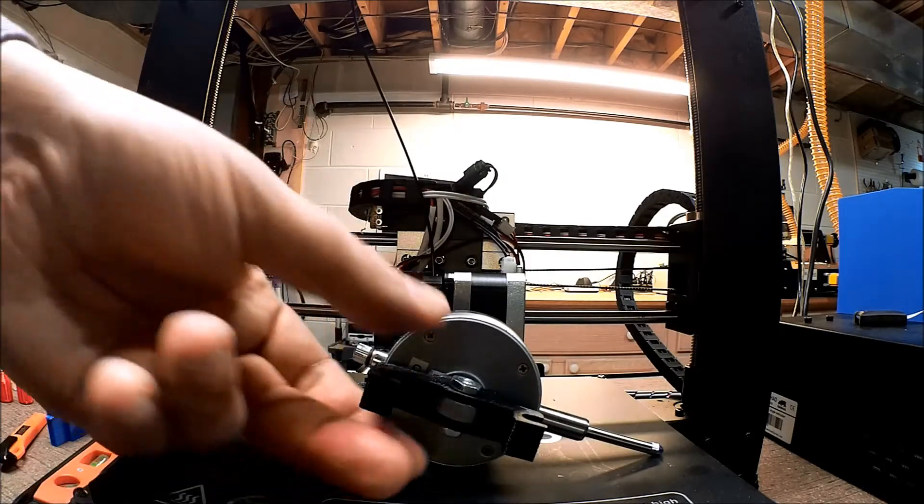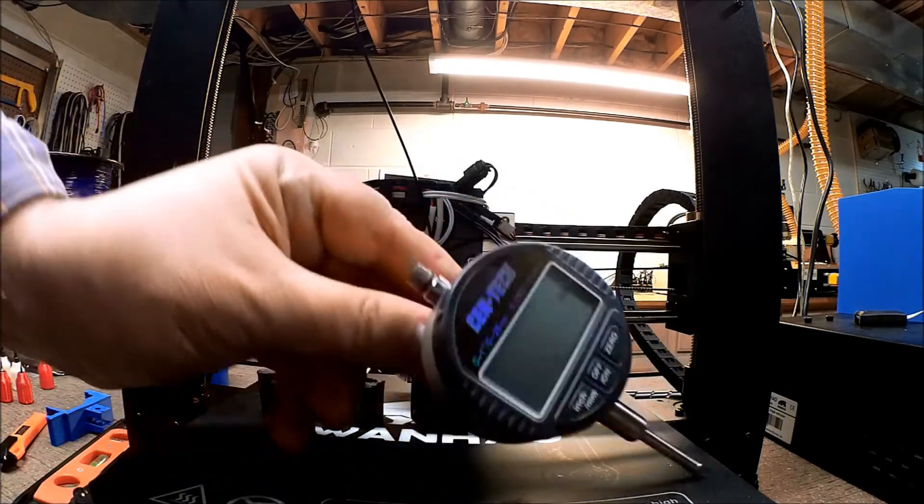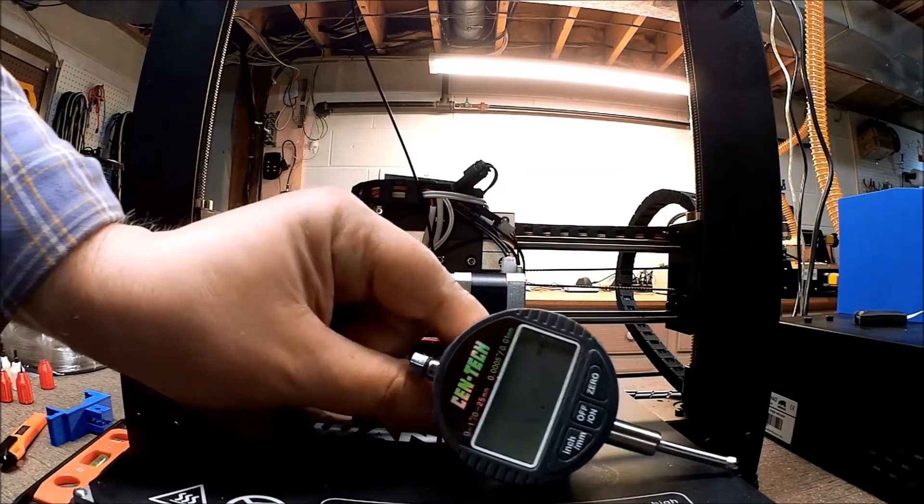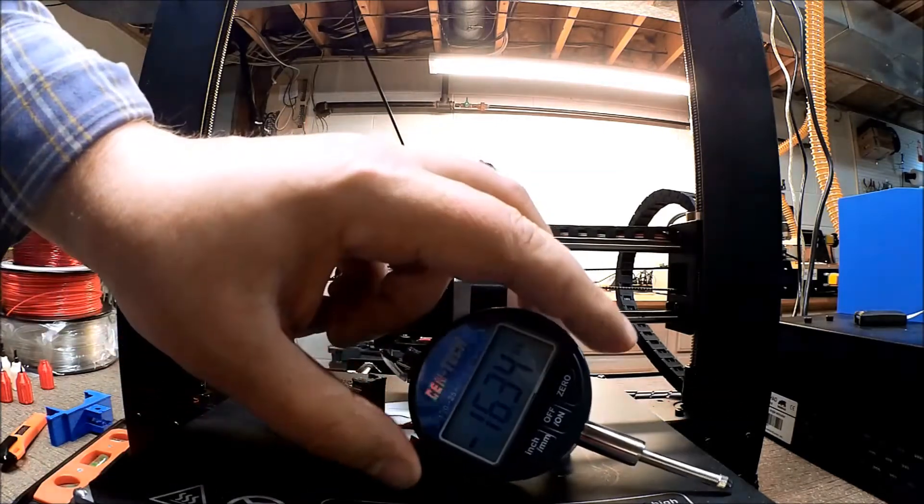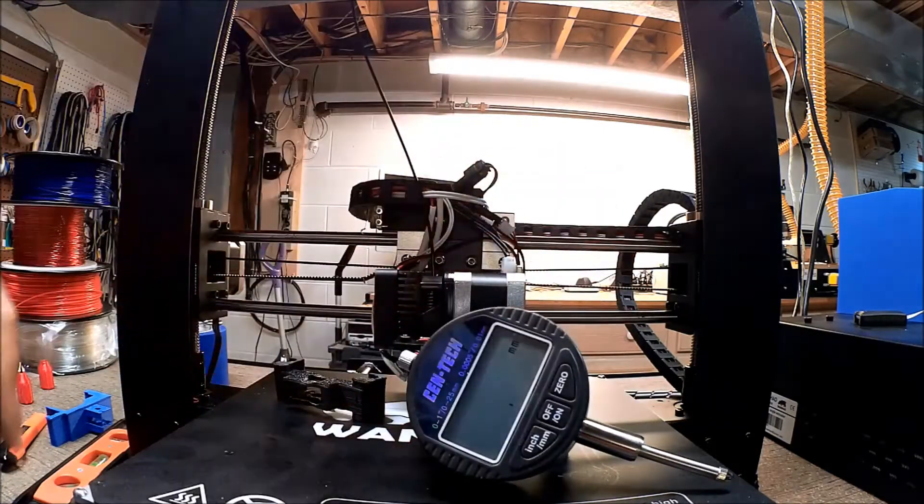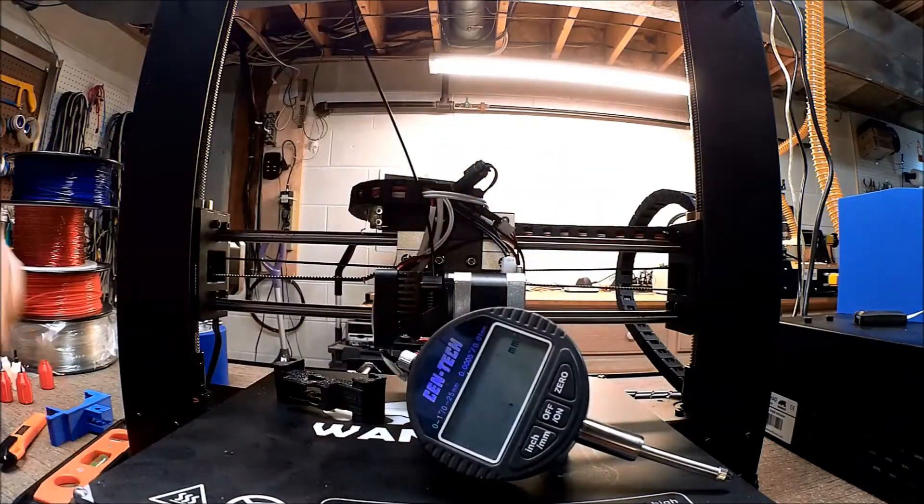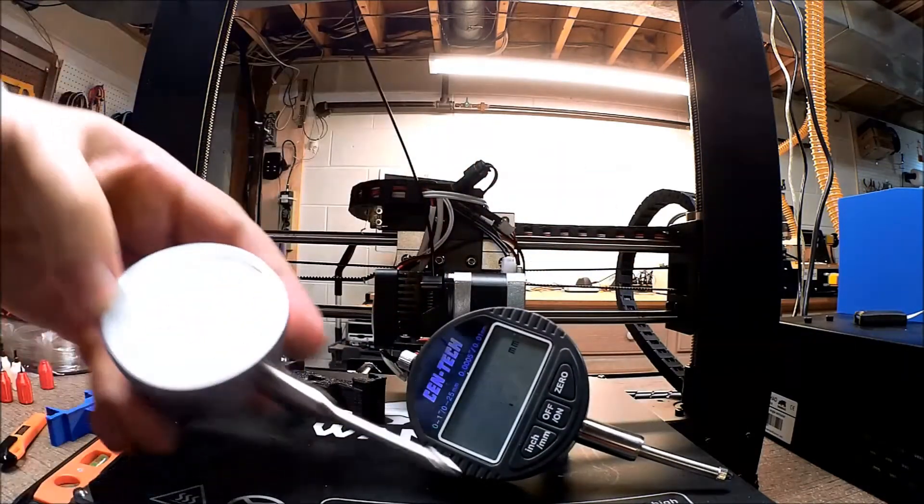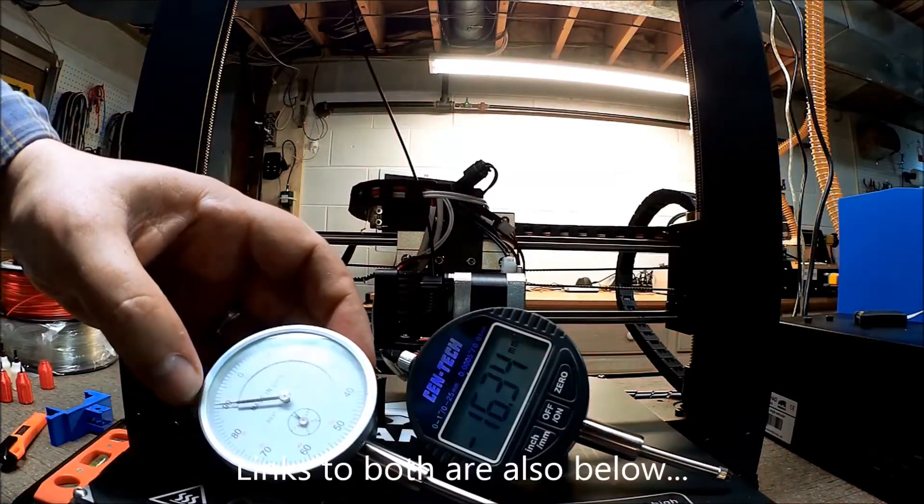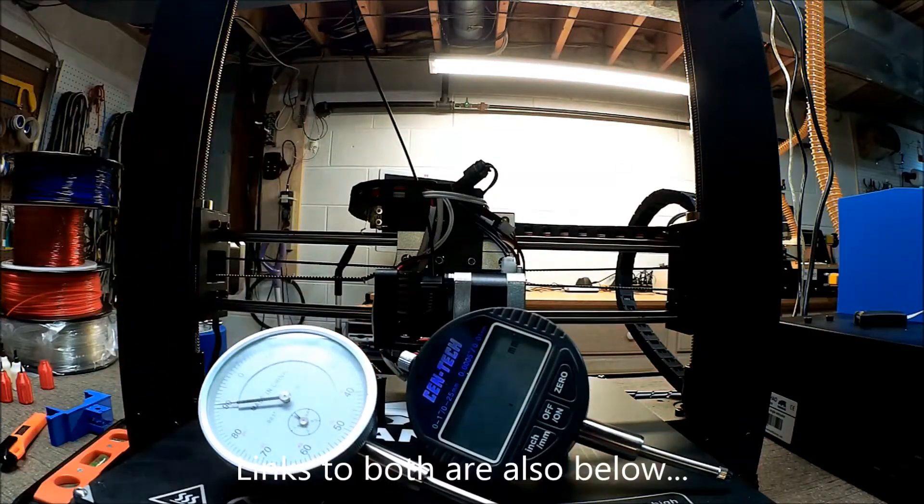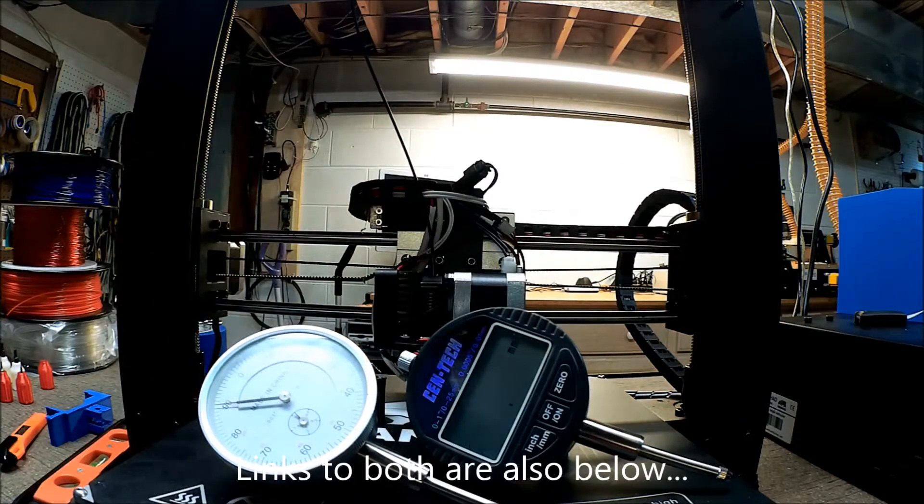Before I get into this, I want to talk a little bit. Let's start with dial indicators first off. We really have two forms of dial indicator here. Even though one's digital, it's still referred to as a dial indicator.